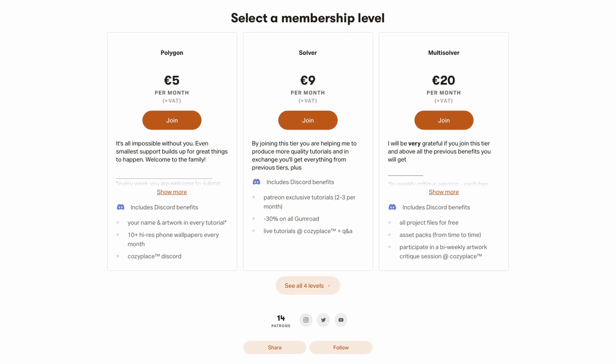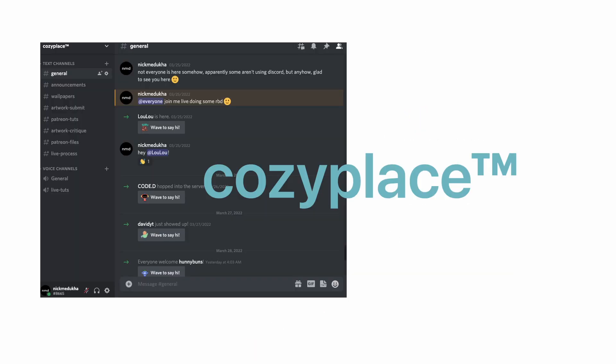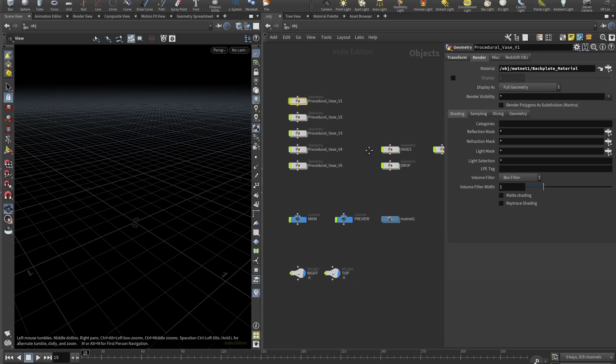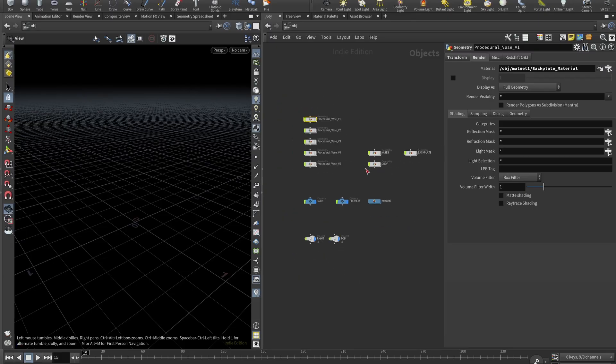And most important, join our Discord community where I'm doing live streams, artwork critiques, and much more cool stuff. Feel free to check out the Patreon link in the description. Your support will be greatly appreciated.